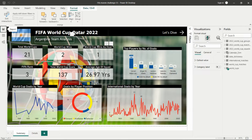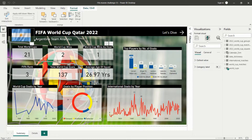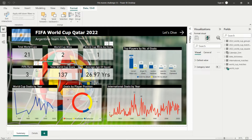Now we can see the dashboard. I have created a dashboard for Argentina, showing insights about the history of matches for Argentina. The heading is 'FIFA World Cup Qatar 2022' with the Argentina flag image. The Argentina team analysis shows different cards: total World Cups, World Cup wins, World Cup wins as host, FIFA world rank (which is 3 for Argentina), total World Cup goals (137), and the average age of players (approximately 26.97 years).